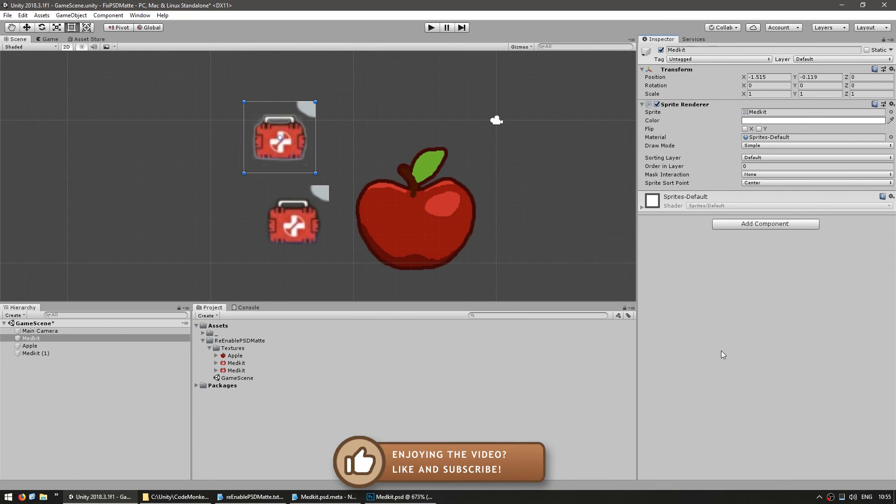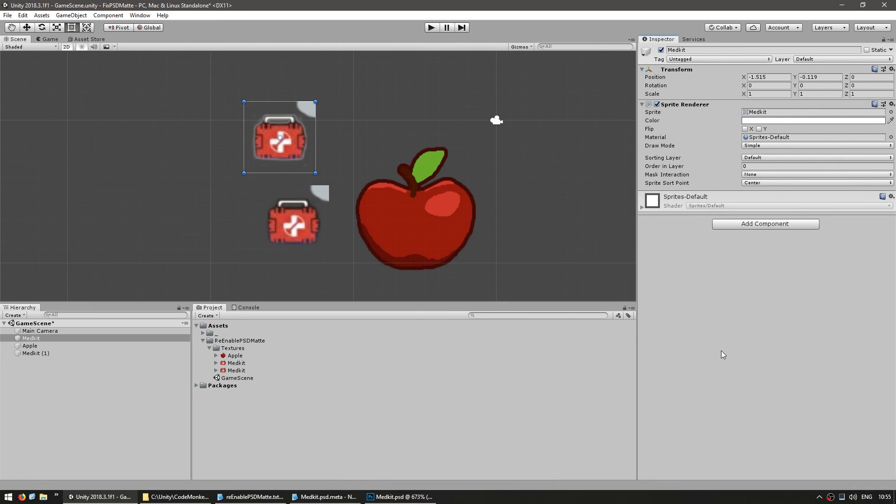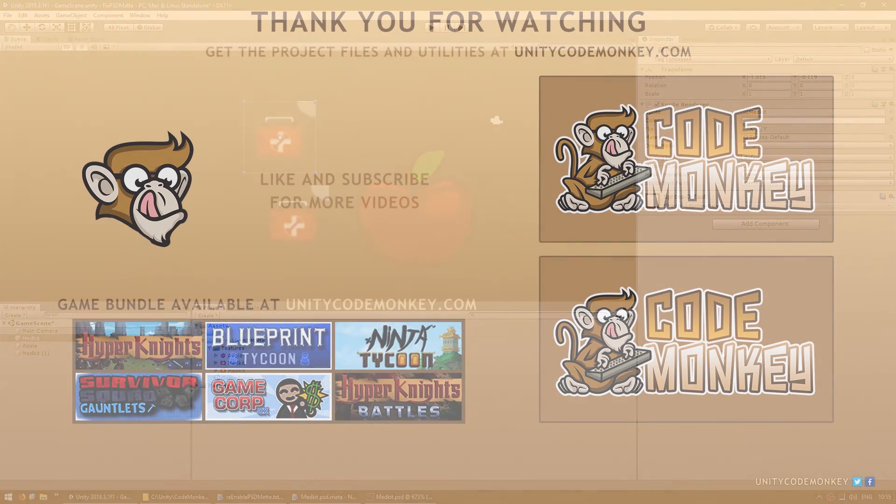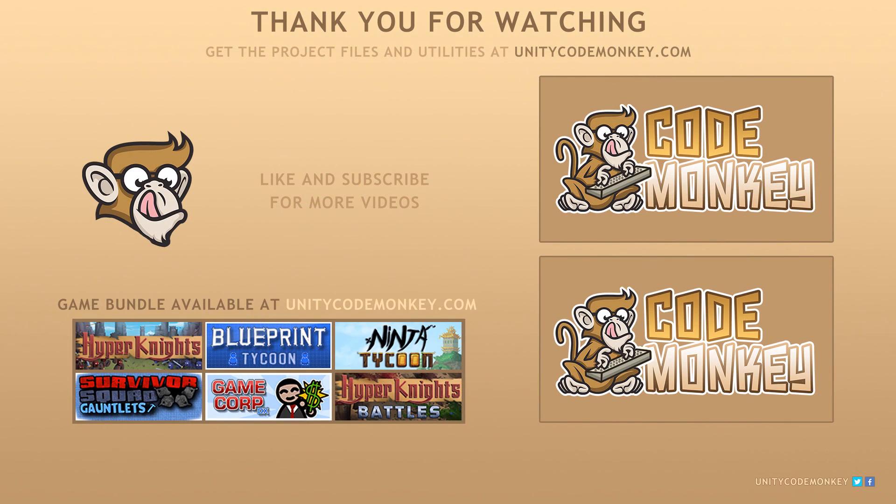Anyways, I hope this helps out someone. If you're missing the option, or your sprites have white glow, now you know why that is, and what you can do about it. If you have any questions, post them in the comments and I'll do my best to answer them. Subscribe for more videos and I'll see you next time!